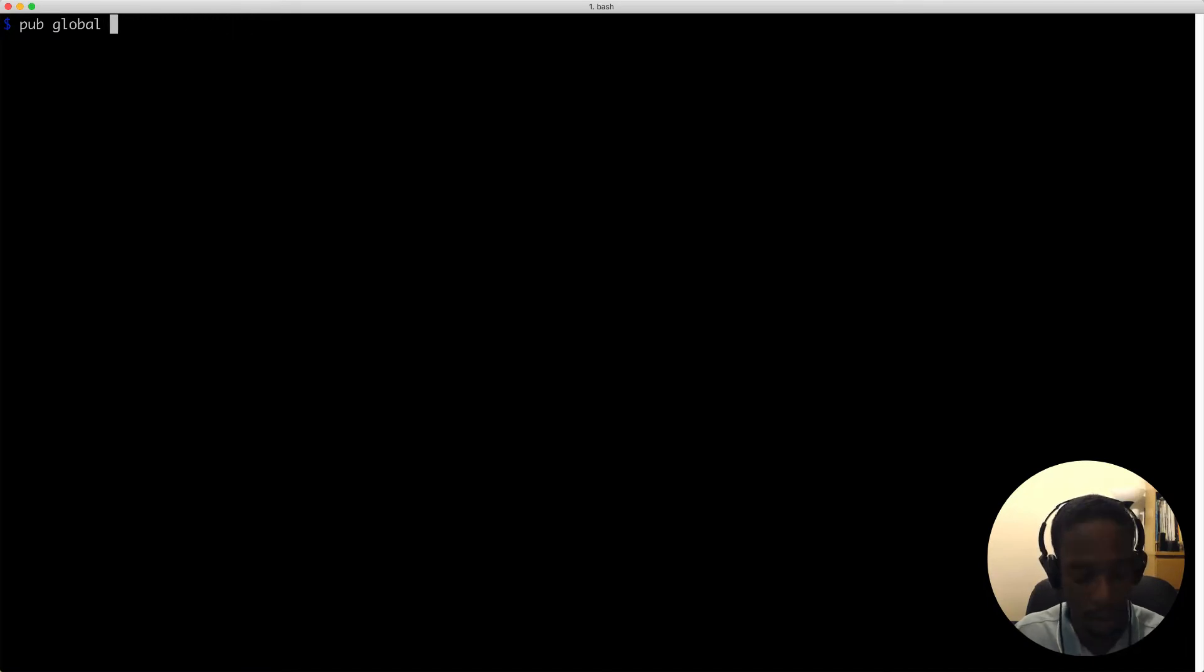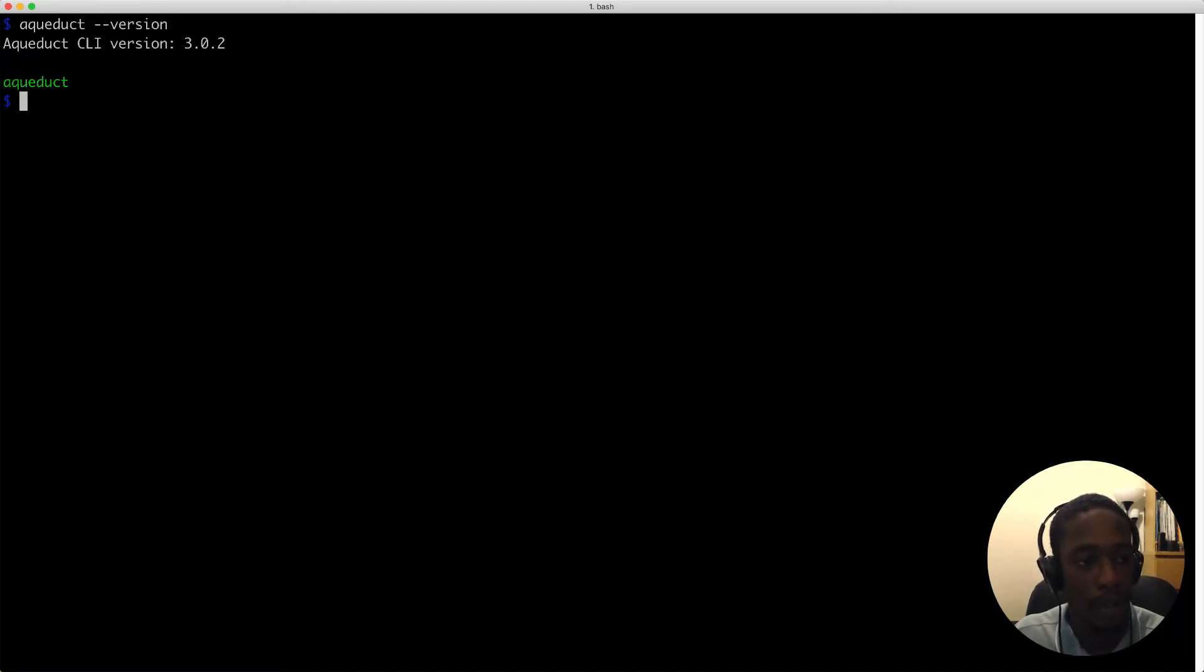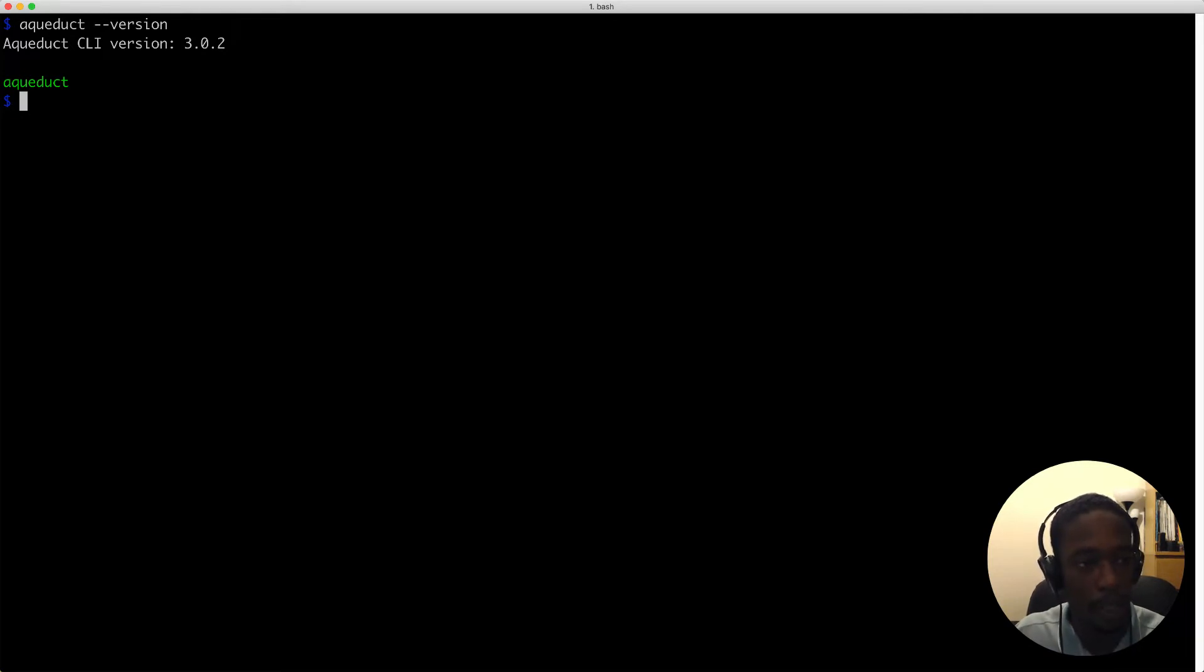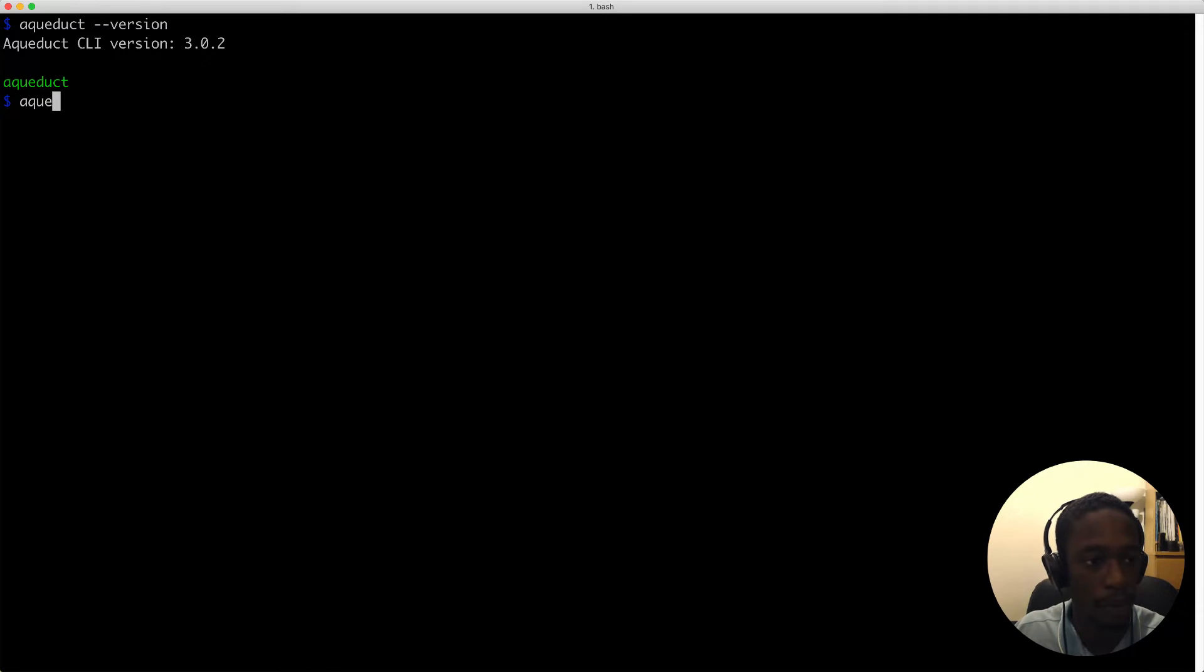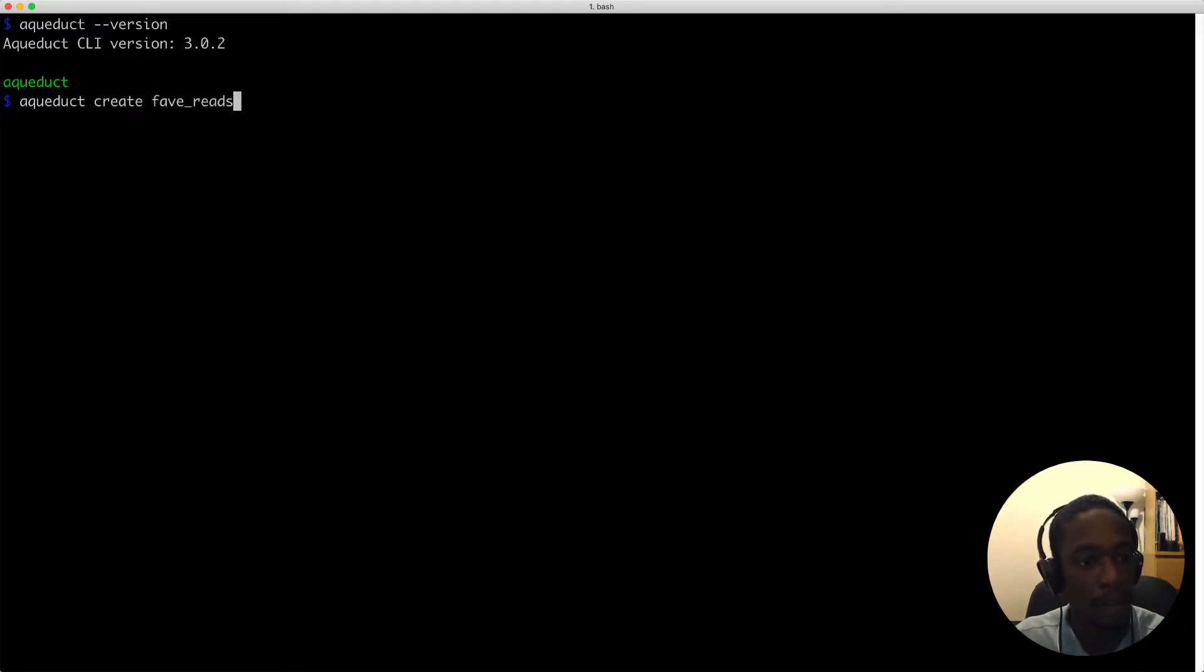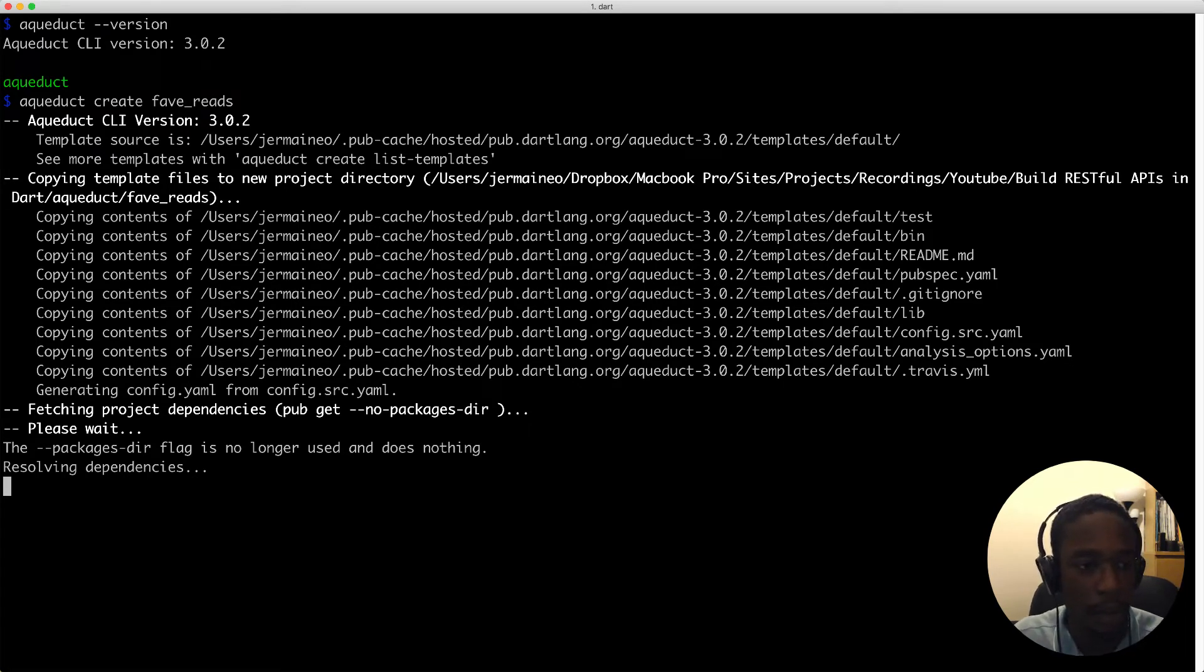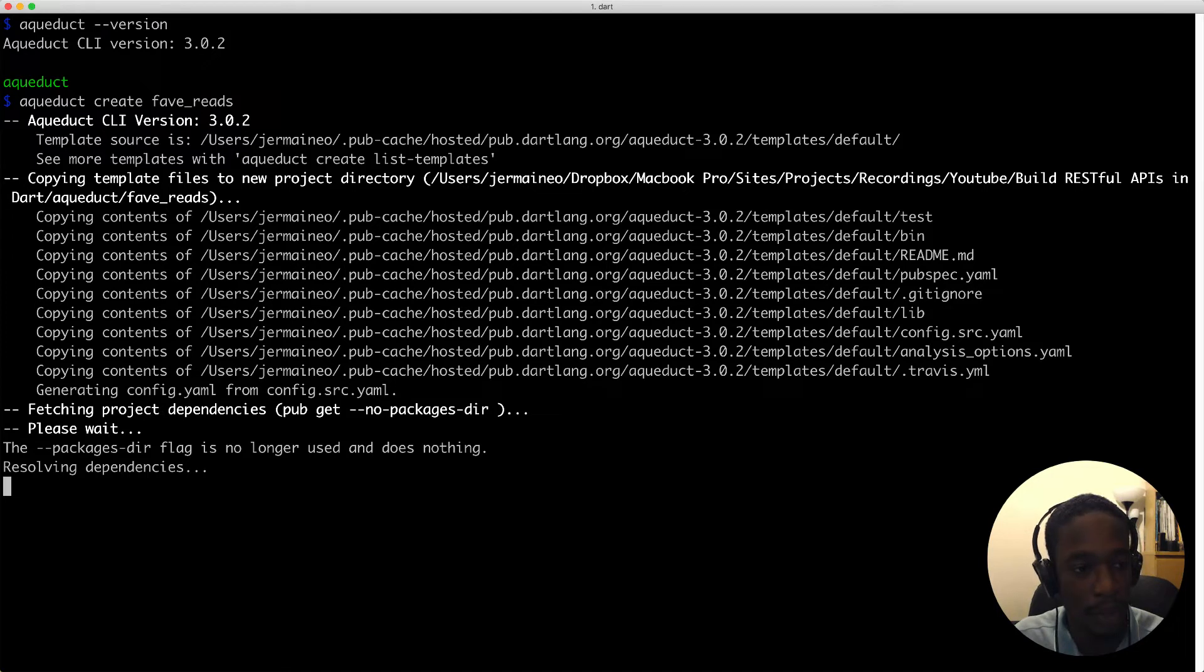We'll scaffold a new project using the Aqueduct tool. The command is 'aqueduct create' and the name of our project. I'll call it 'favorites'. Aqueduct will proceed to generate the necessary files and folders and then resolve all the dependencies for the project.